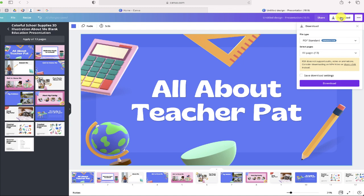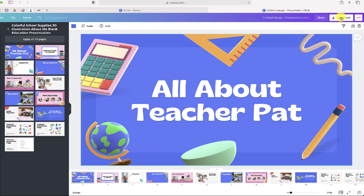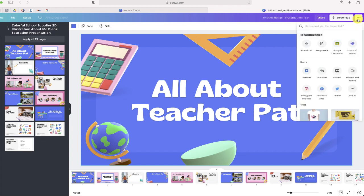What you want to do is click on these three dots up at the top right. As you scroll down, you're not going to find PowerPoint in any of these top choices.